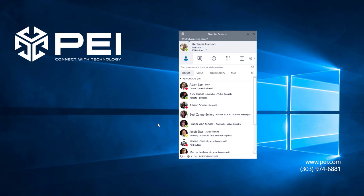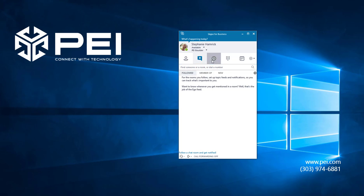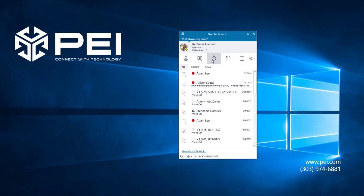In any of the screens in Skype for Business, you will see the audio device icon in the bottom left hand corner. I am looking at my contacts list now and you can see it right here. But if I click on any other screen, the chat room or conversation history tabs for instance, you can see that the audio device icon is always visible right down here.